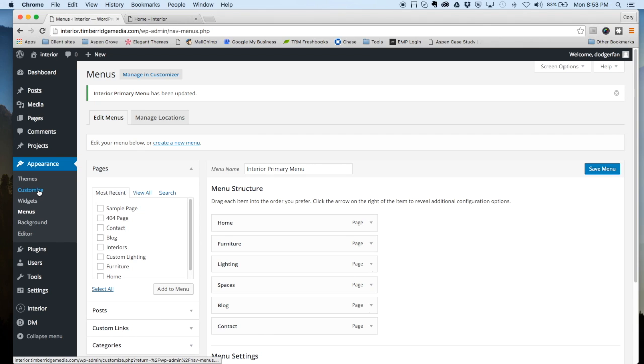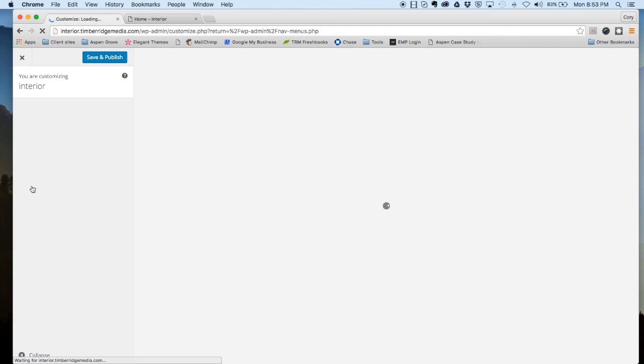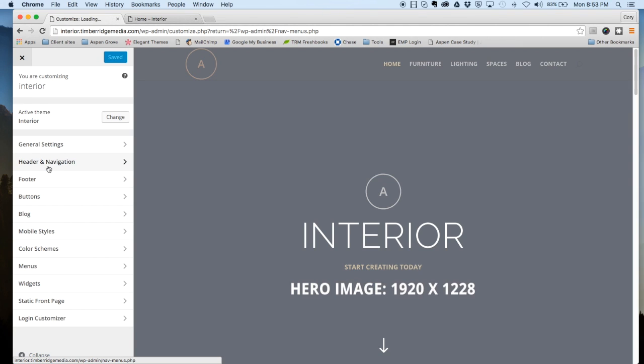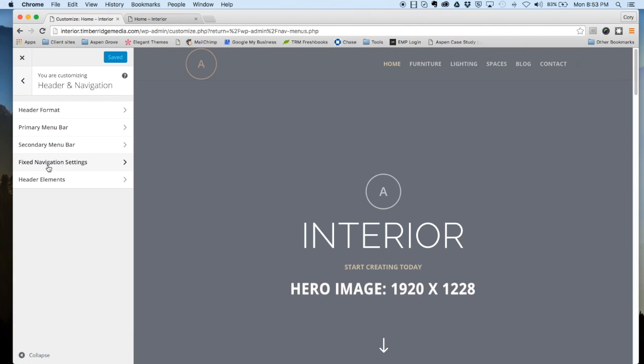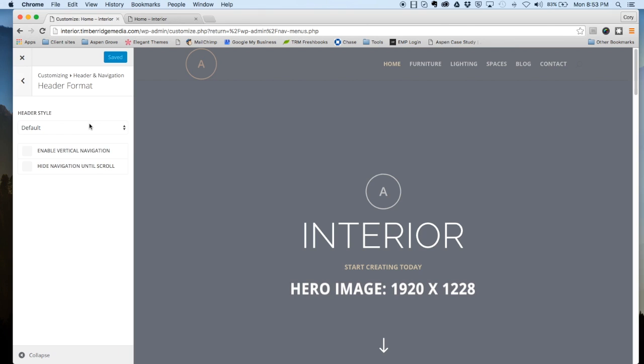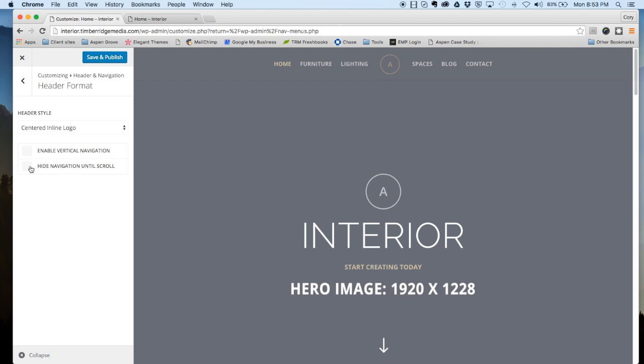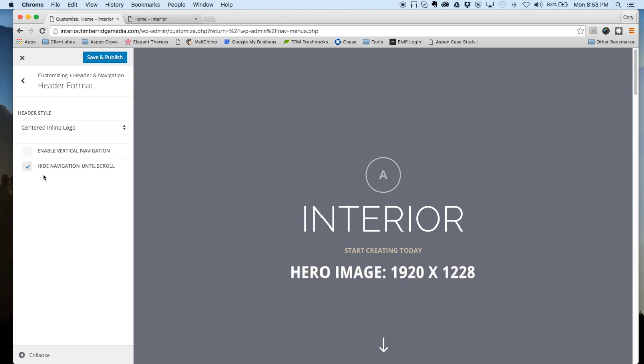Next, we're going to head over to Customize, and we're going to go to Header and Navigation, Header Format. We're going to choose centered inline logo and then also tick the box here: hide navigation until scroll. Save and publish that.